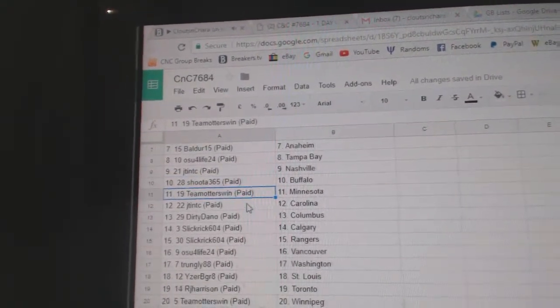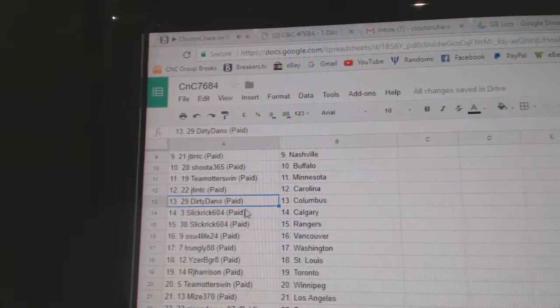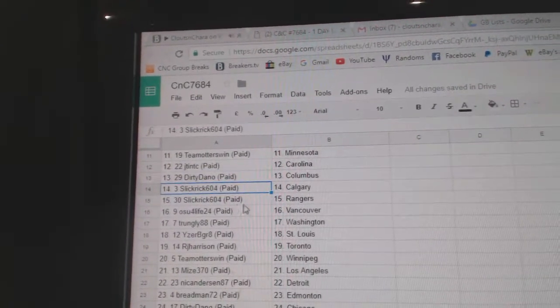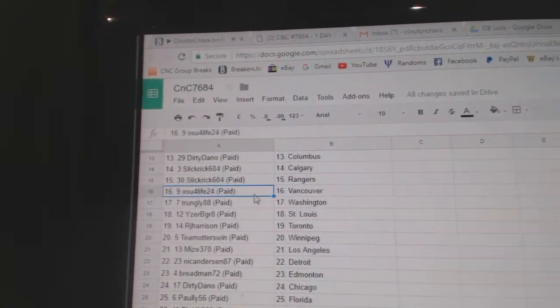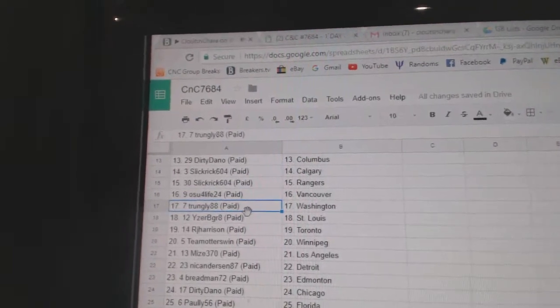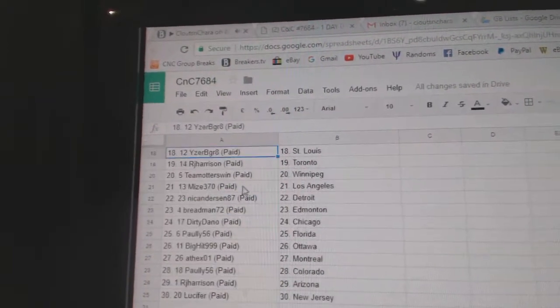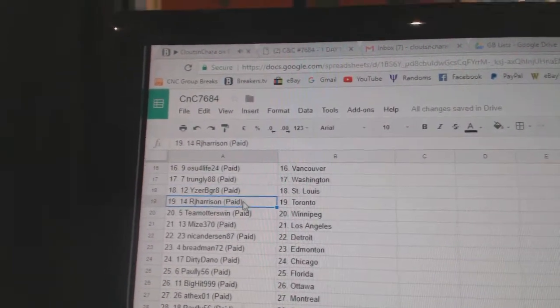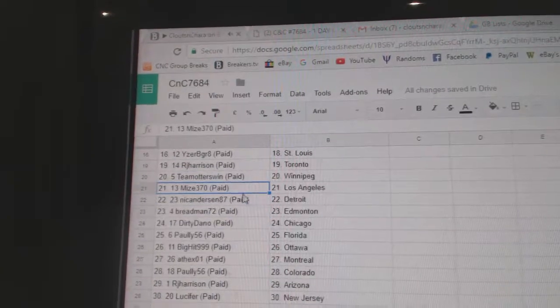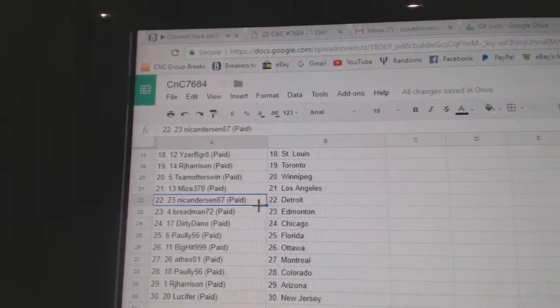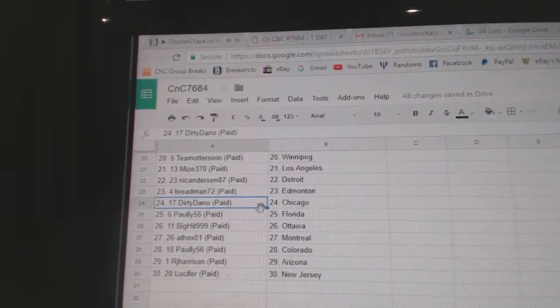JT: Carolina. Dirty Dano: Columbus. Slick Rick: Calgary and Rangers. OSU: Vancouver. Trunley: Washington. Eiserby Greats got St. Louis. RJ's got the Leafs. Team Otters: Winnipeg. MYs has LA. Nicole's got Detroit Red Man. Ed Money: